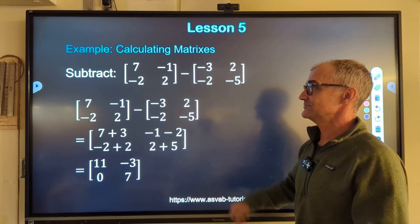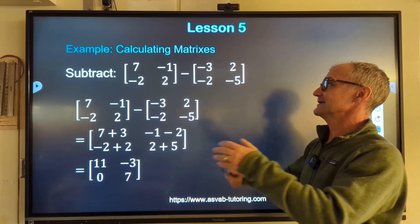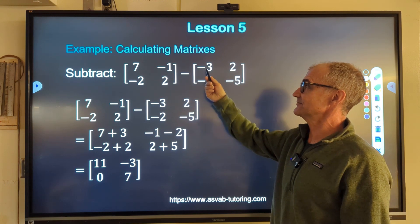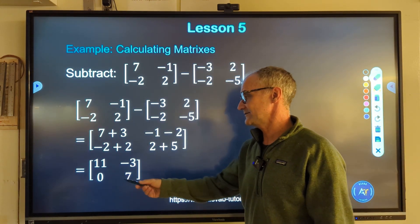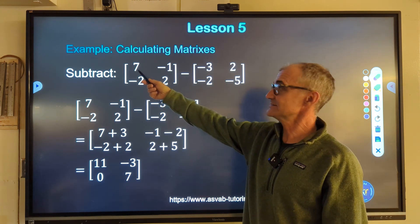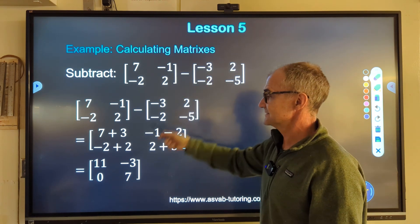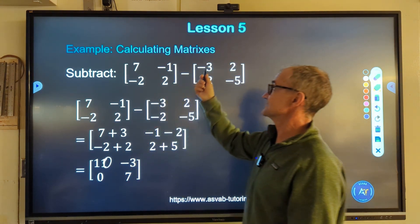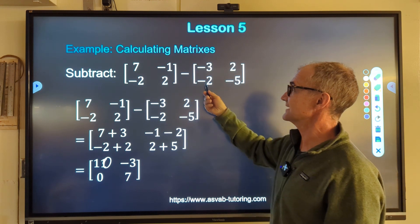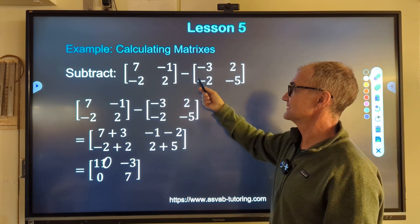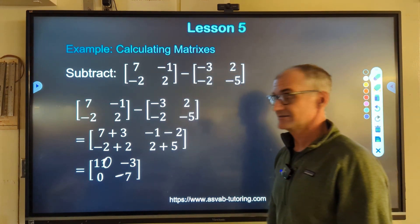Now let's subtract matrices — really very much the same thing. The same rule applies: they have to have the same dimensions. Subtraction is really adding the negative, and the only tricky part is remembering to distribute that negative through the whole quantity. With a 2 by 2 minus a 2 by 2, the result is a 2 by 2. First position: 7 minus negative 3 — minus a negative is like a plus — gives 10. Negative 1 minus 2 gives negative 3. Negative 2 minus negative 2 is like plus, so negative 2 plus 2 is 0. And 2 minus negative 5 gives 7.